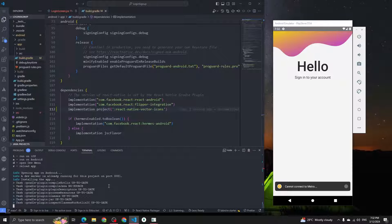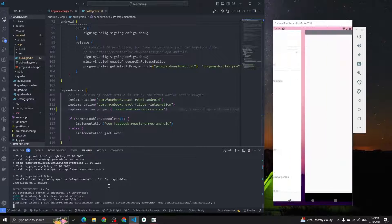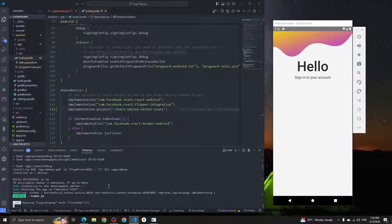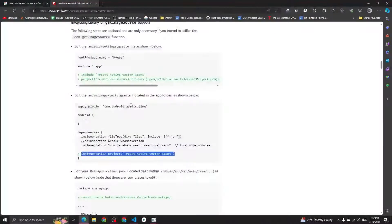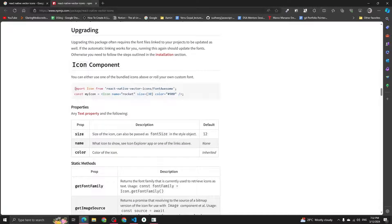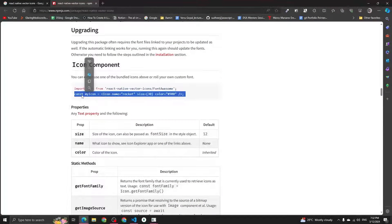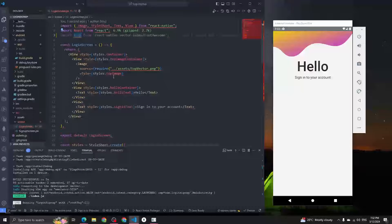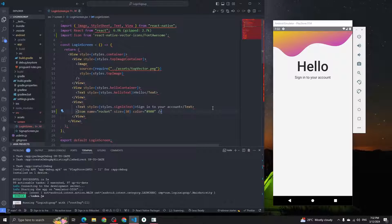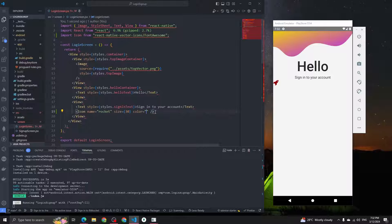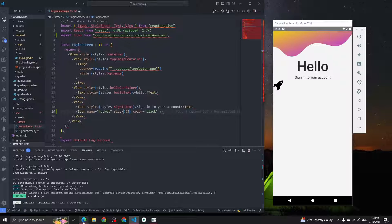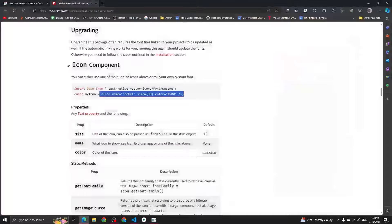You can see the app is installing. Now, to use React Native Vector Icons, scroll down to the example: import Icon from 'react-native-vector-icons/FontAwesome'. Import the icon like this, then use it with a name like 'rocket'. You can set the color to black and change the size — like 35 or 55 — whatever you want.